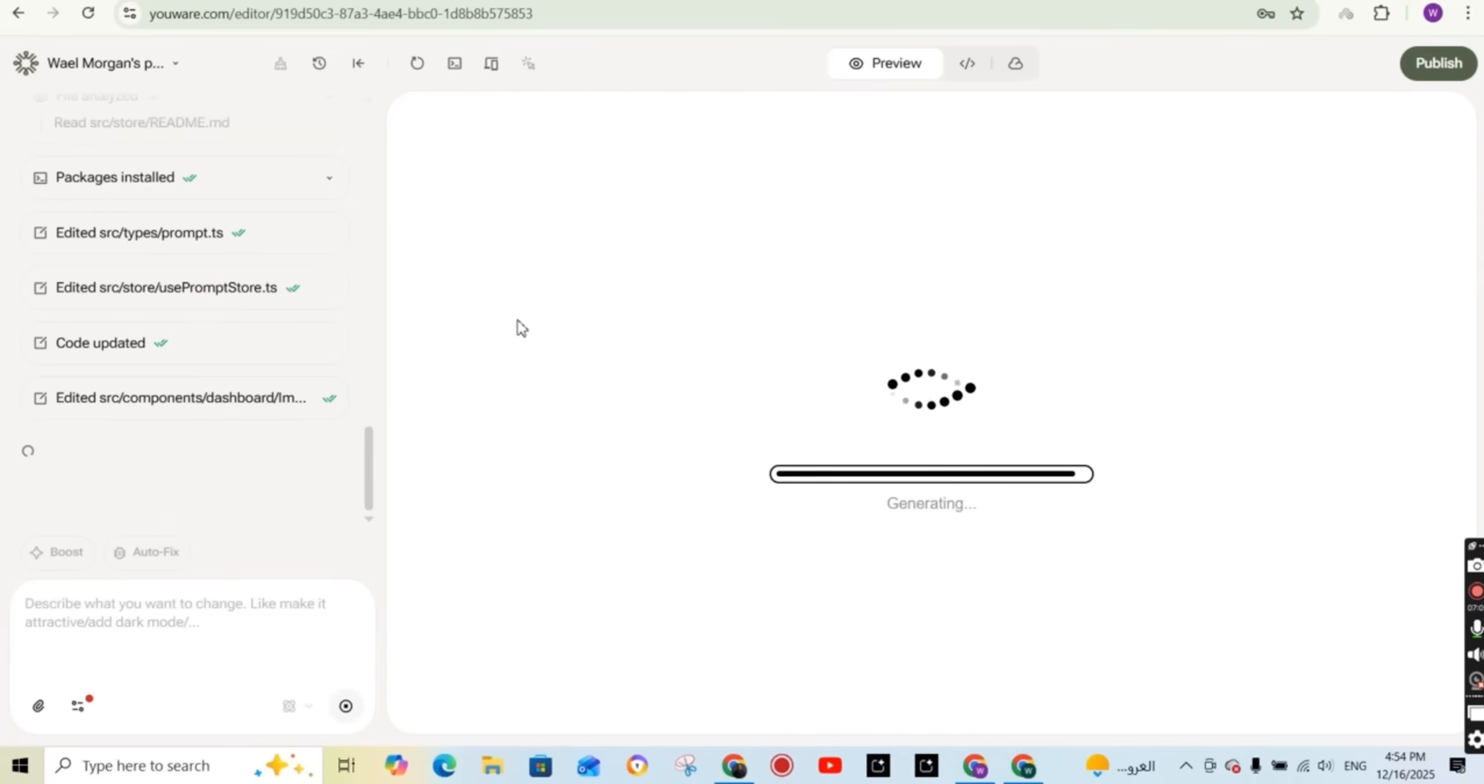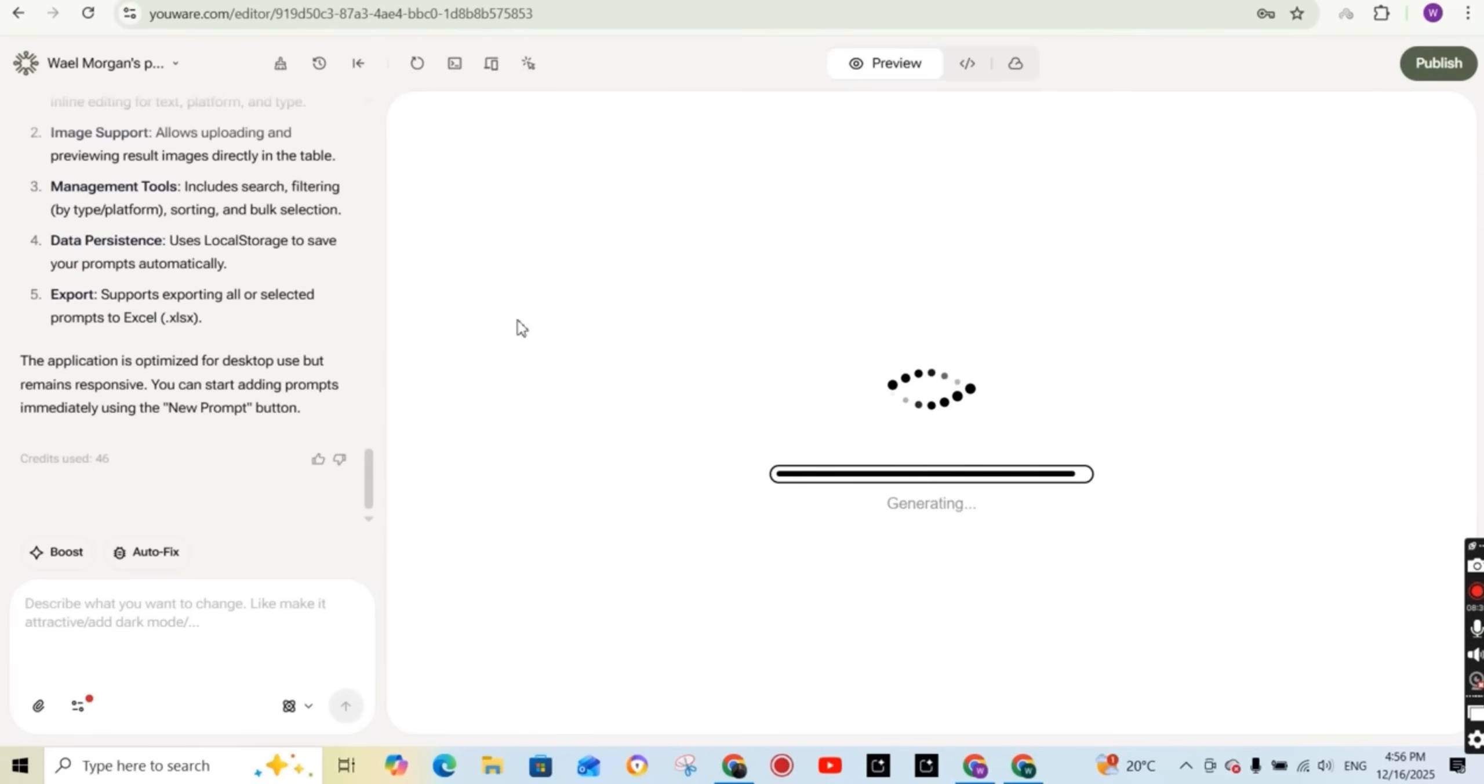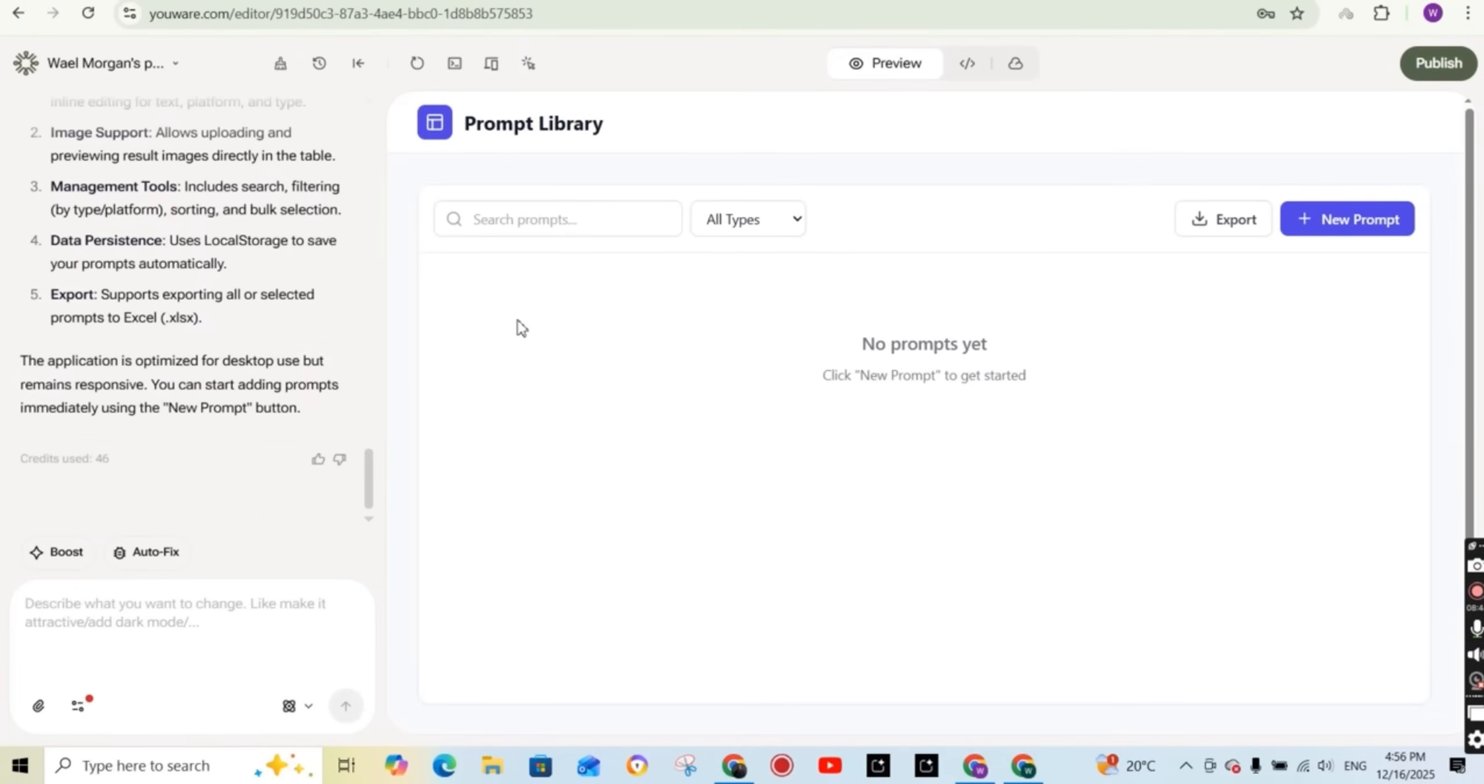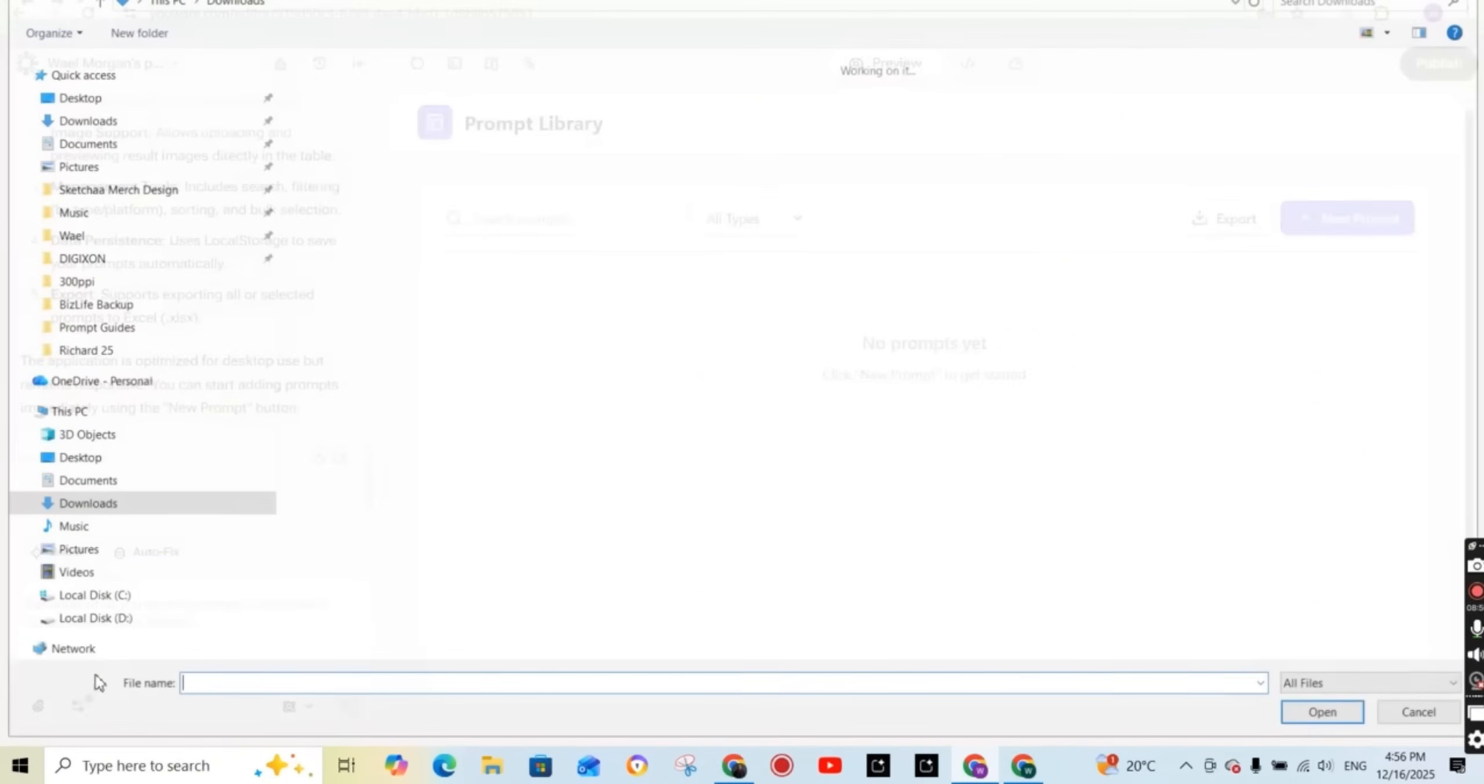So as you can see, it starts to do some coding, editing some files. And after about three minutes, I get the dashboard, the prompt library with no prompts on it. So looks nice. But without prompts, you cannot really tell if it works or not.